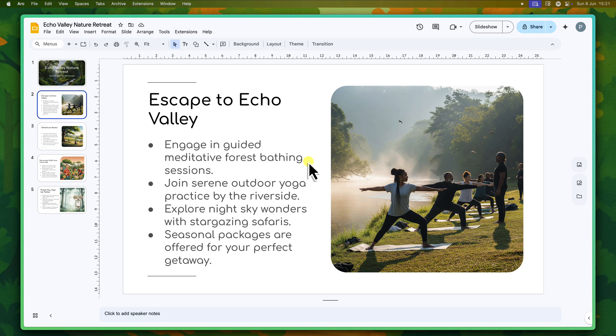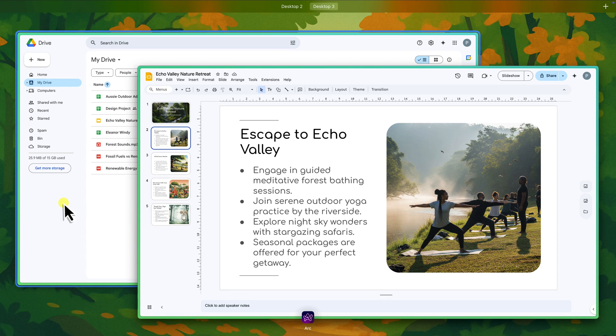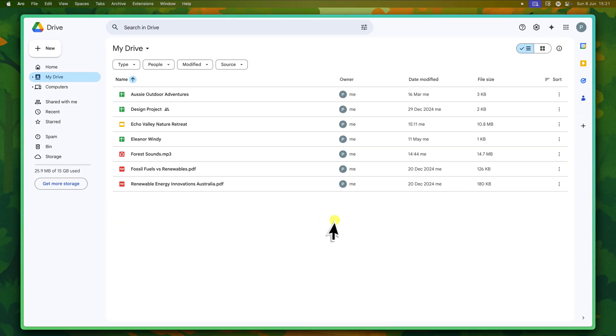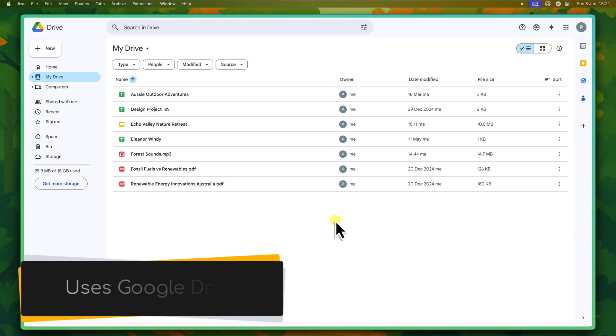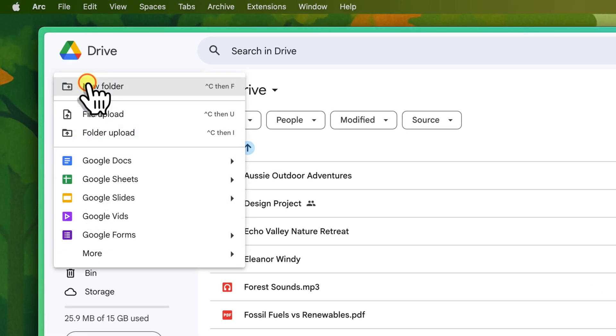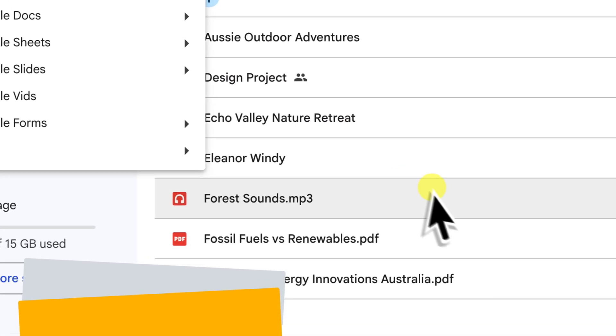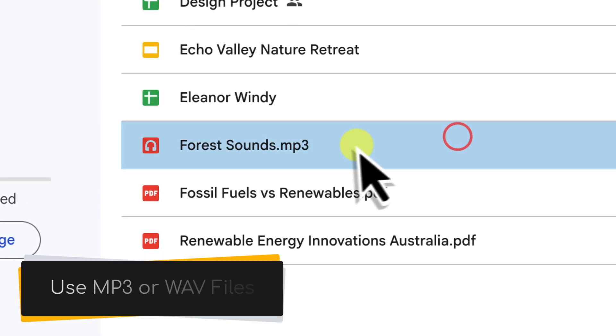Now before we begin, it's really important to know that Google Slides works best with audio files that are already stored in your Google Drive. So if your audio is currently on your computer, the first step is to upload it to your Google Drive. Make sure it's in a format like MP3 or WAV, which are widely supported.